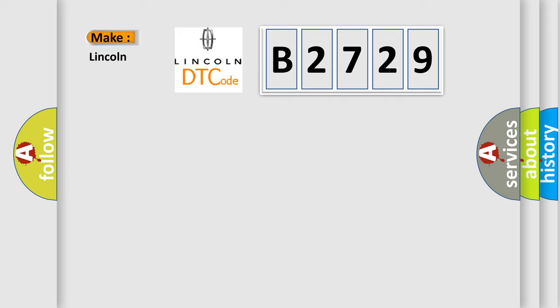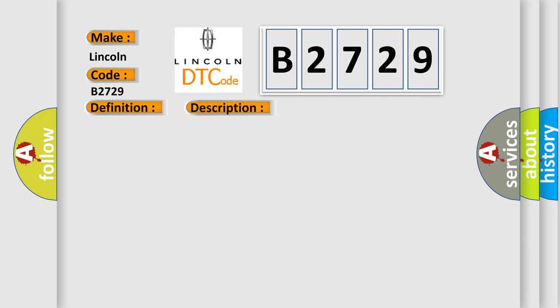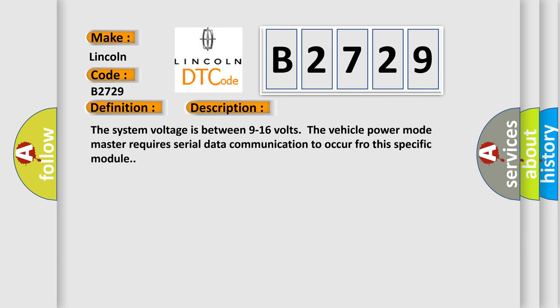So, what does the diagnostic trouble code B2729 interpret specifically for Lincoln car manufacturers? The basic definition is: lost communication with battery pack. And now this is a short description of this DTC code. The system voltage is between 9 to 16 volts. Vehicle power mode master requires serial data communication to occur for this specific module.